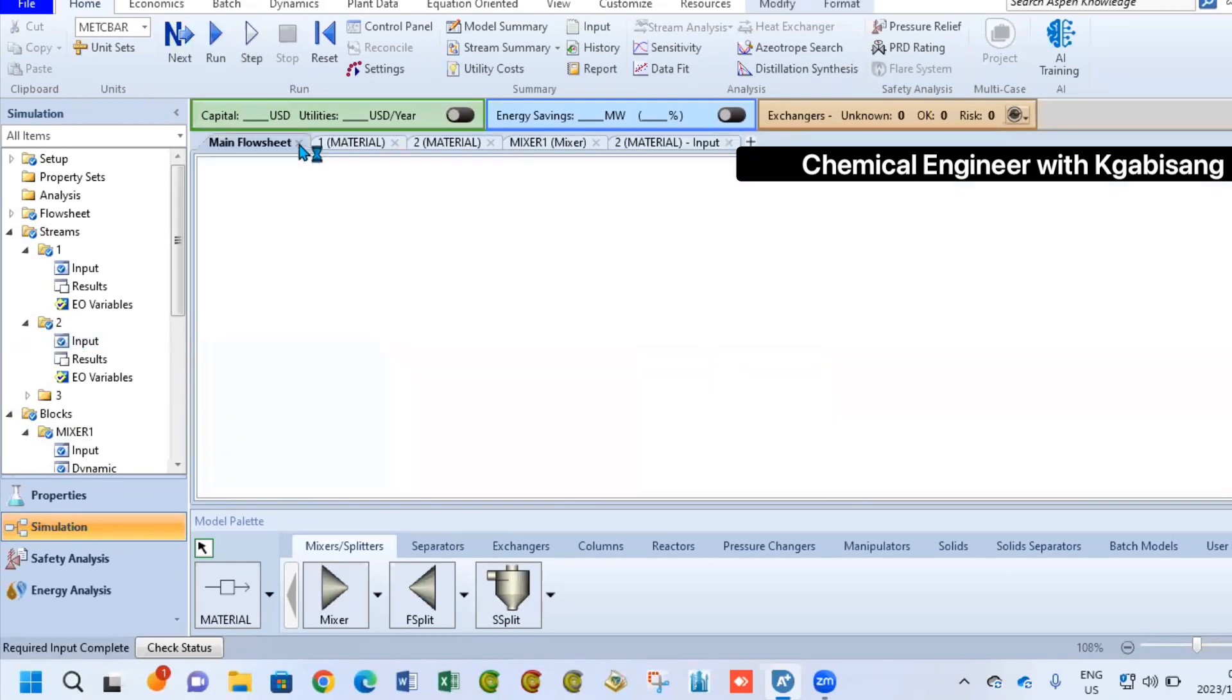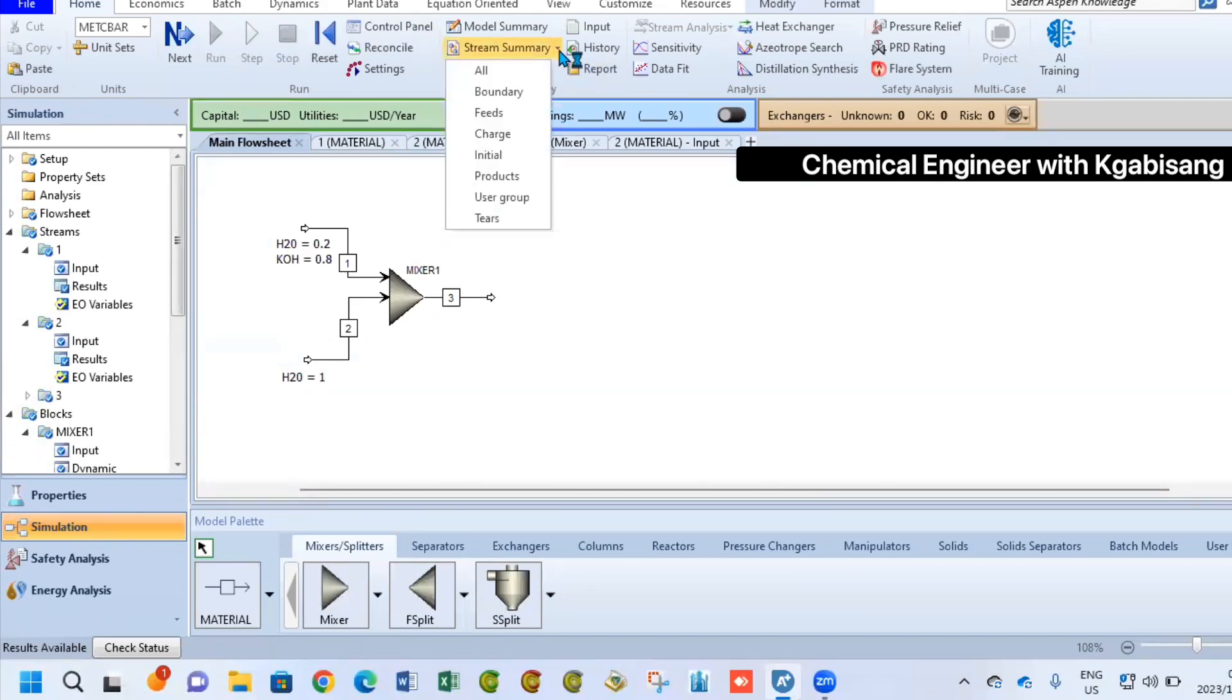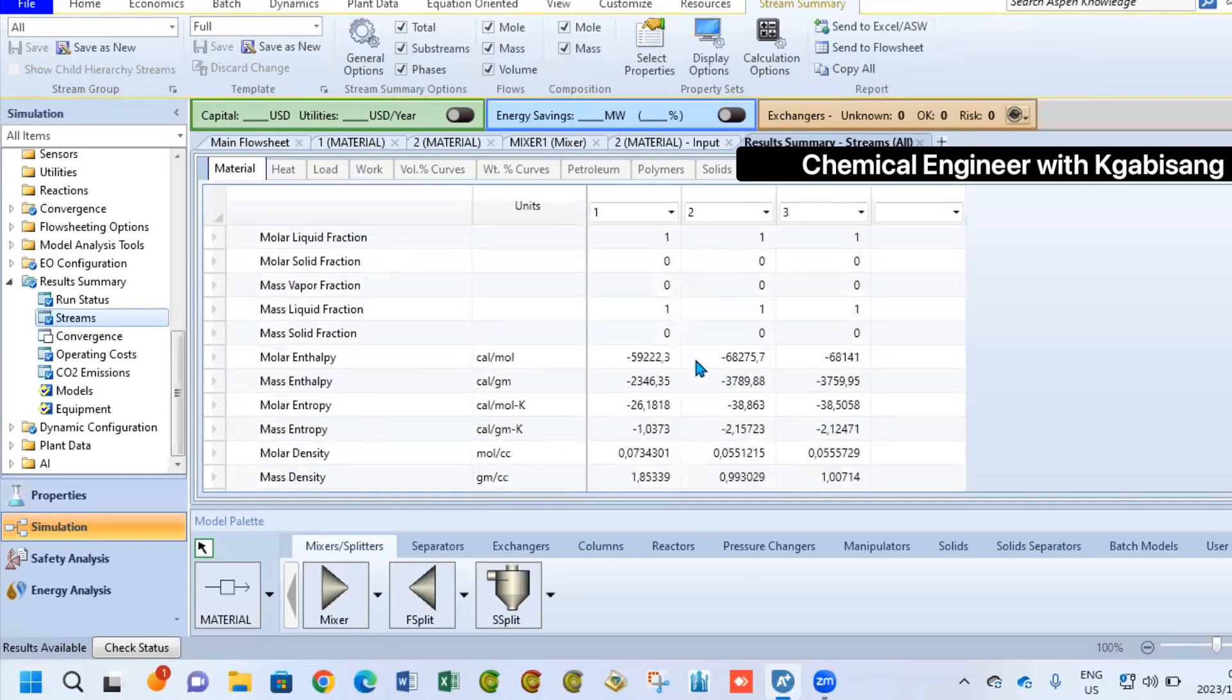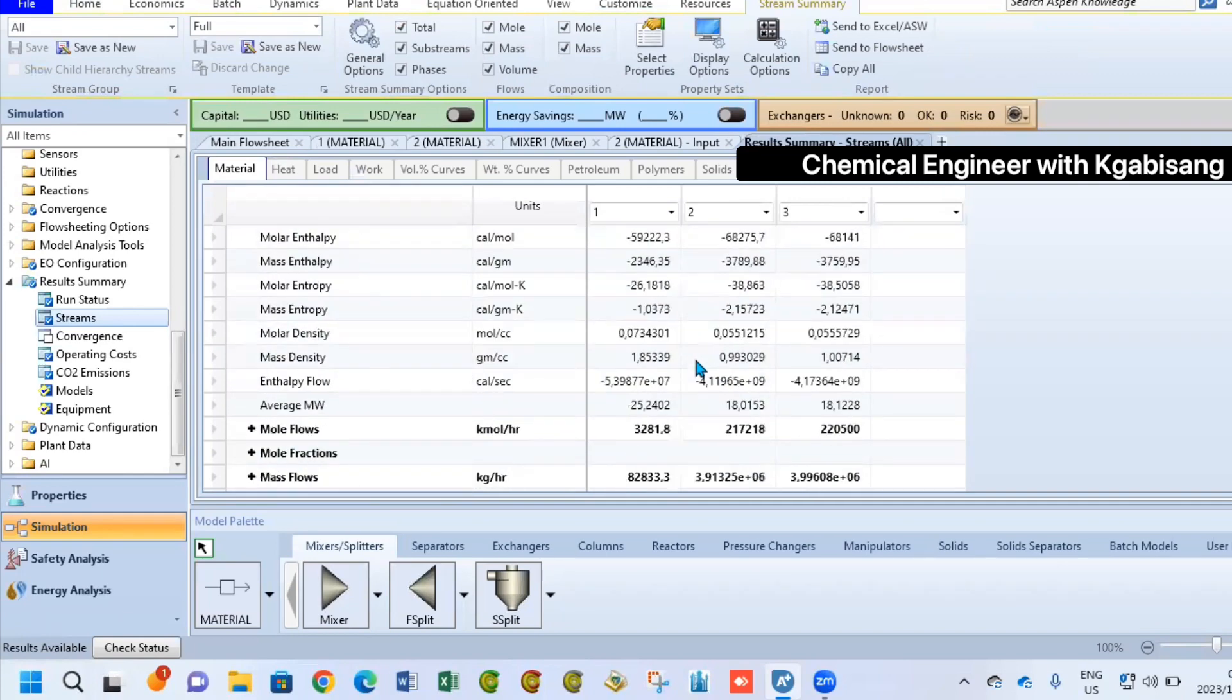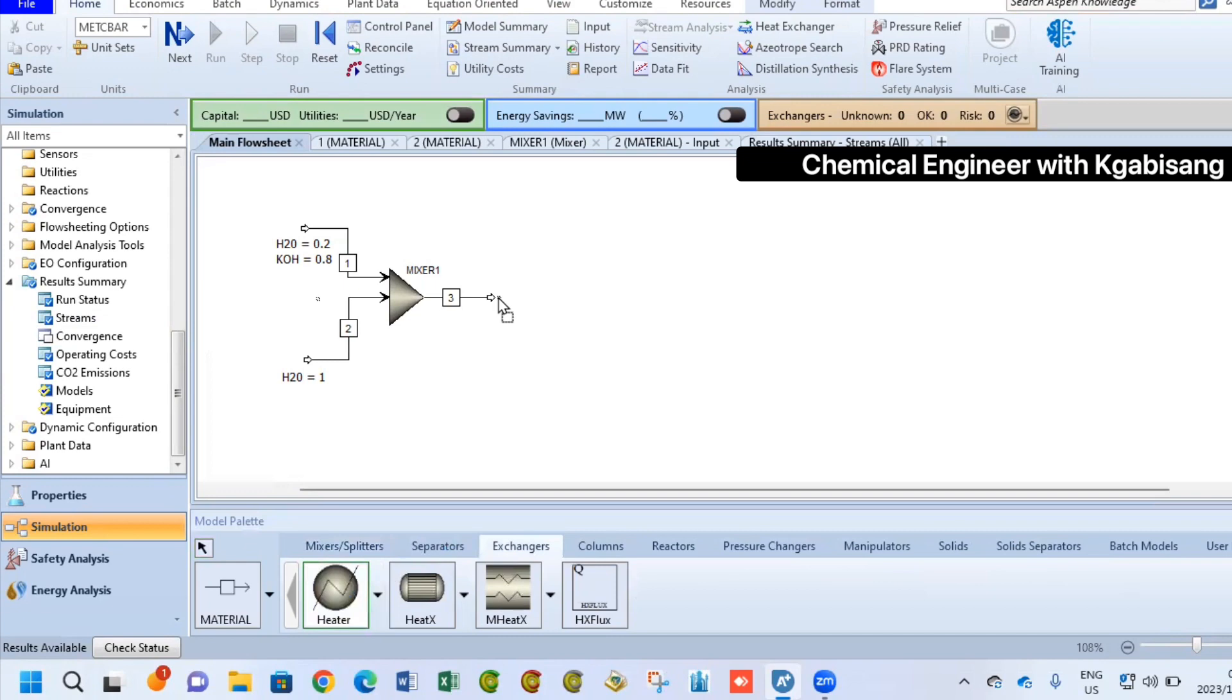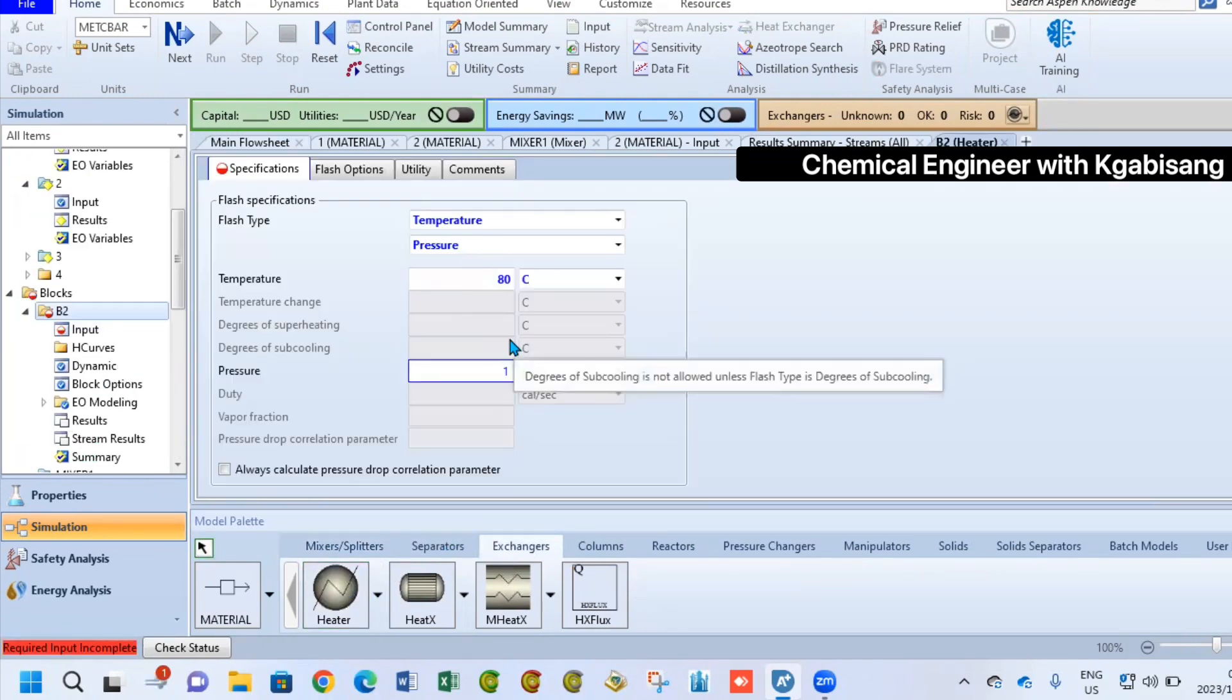This stream's temperature is pretty low. It's at 26 degrees Celsius. To increase it to roughly 93, you can use a heater, a heat exchanger. We are going to specify the temperature of our outlet stream. In this scenario, it will be 93 degrees Celsius.